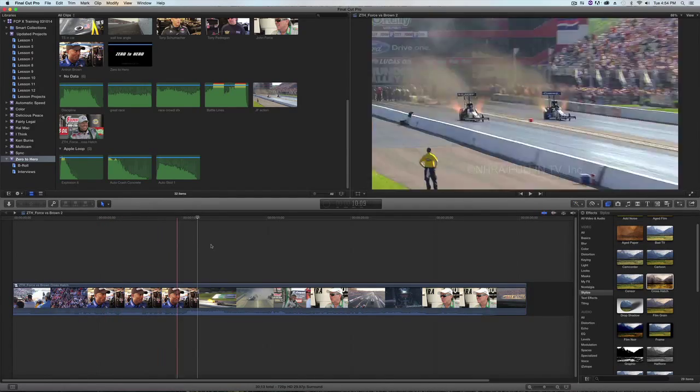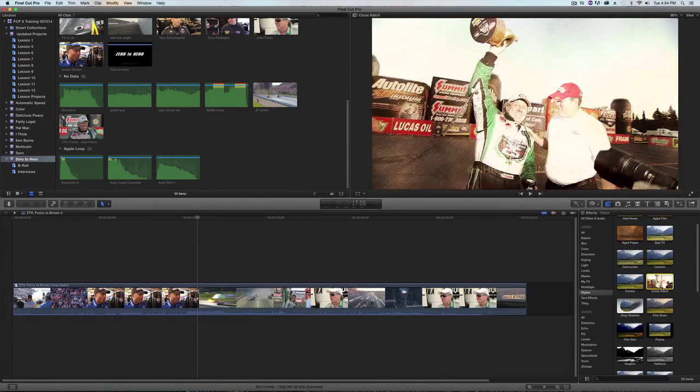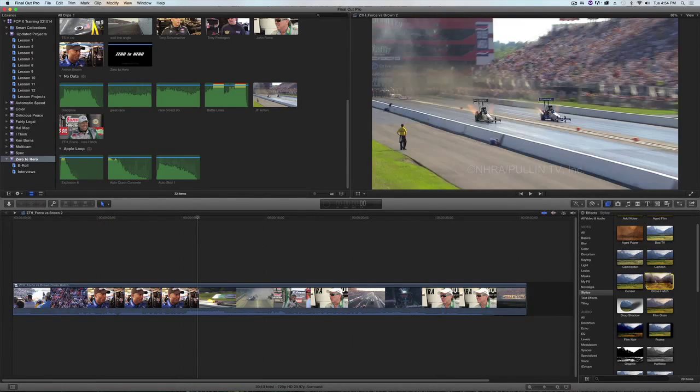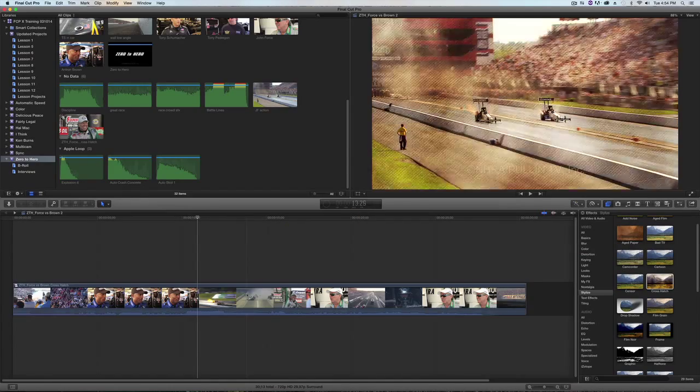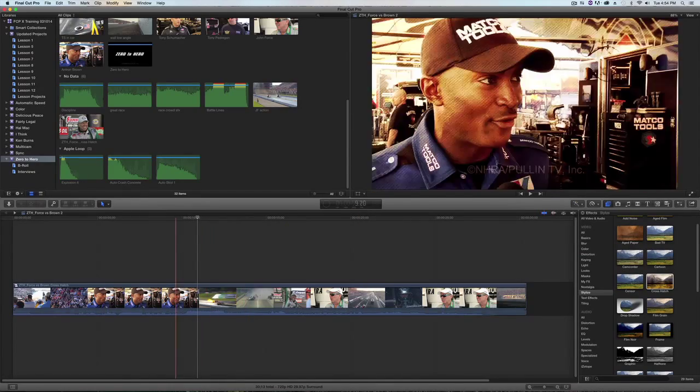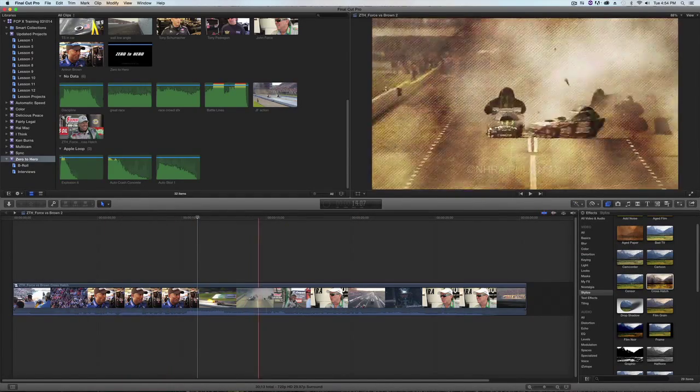And now I'm going to take this crosshatch effect, click, drag, and drop it on the compound clip, and it's now over every single clip.